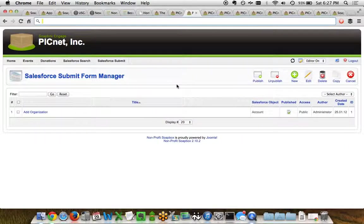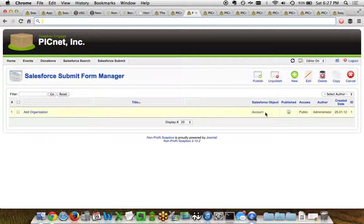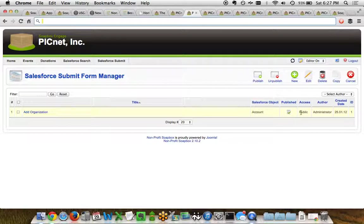When we go to look at all the forms we created, we can come to the form manager here. And this shows us the title of the form, which object in Salesforce it's pointing to, which I'll show you in a moment, and a couple of other options, such as is this form published to the public, is it accessible to everybody in the public, etc.